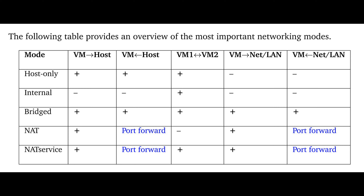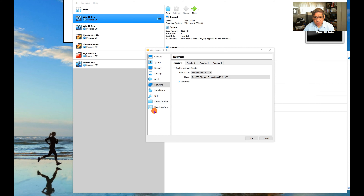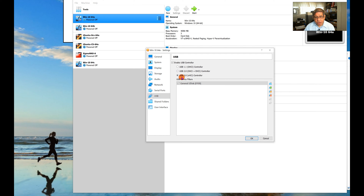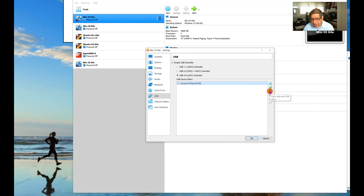For networking, I have it set to Bridged Adapter — the most flexible option. Bridged mode supports network connections between virtual machines and the host in both directions, between VM and VM, and from VM to the internet or local network. Other modes have reduced capabilities. The trade-off is that bridged mode is less secure, which matters in production environments.